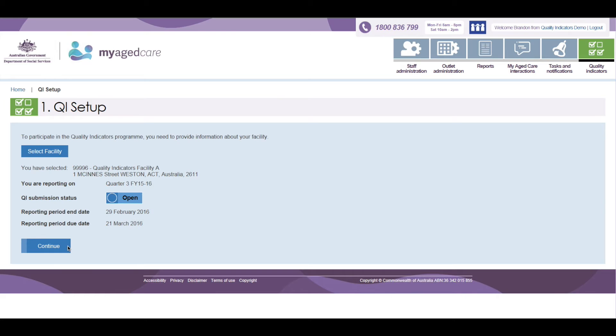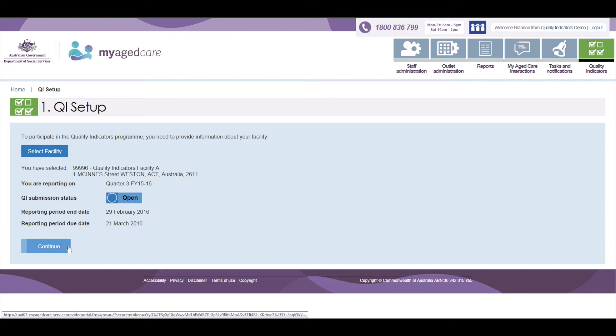The Reporting Period End Date shows the last date of the current quarter. The Reporting Period Due Date shows the date when the Quality Indicator data must be submitted. Once we have made the Facilities selection, you press the Continue button to proceed to the next screen.